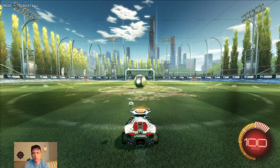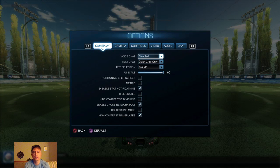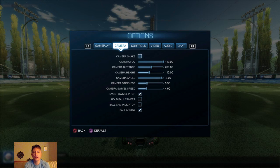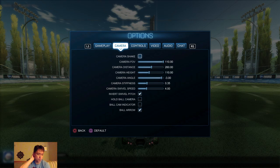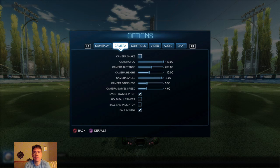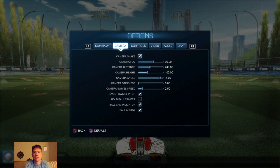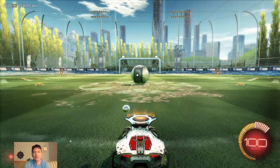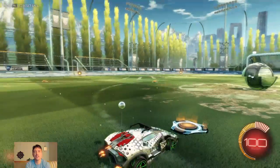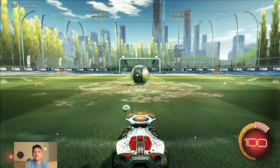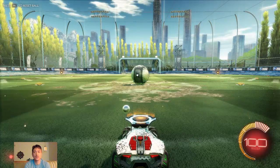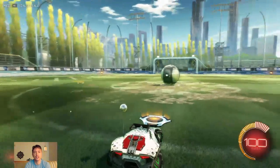Let's go ahead and get into the options. We have the camera section. These are my current settings — I'm going to go ahead and change these to the default so you can see the default. Look at that — you can see the default makes it feel like I'm right up on the car. It looks nice, but it's hard to drive around.